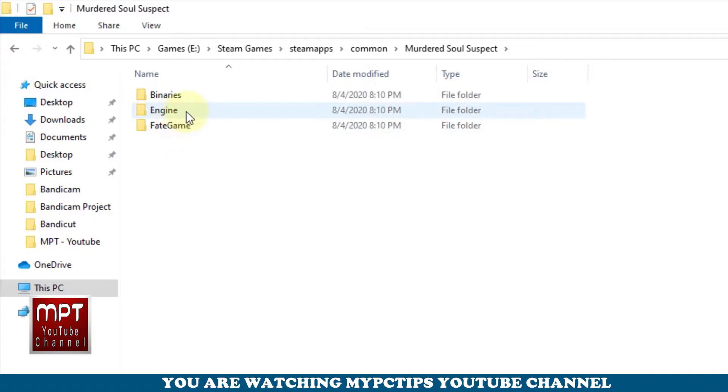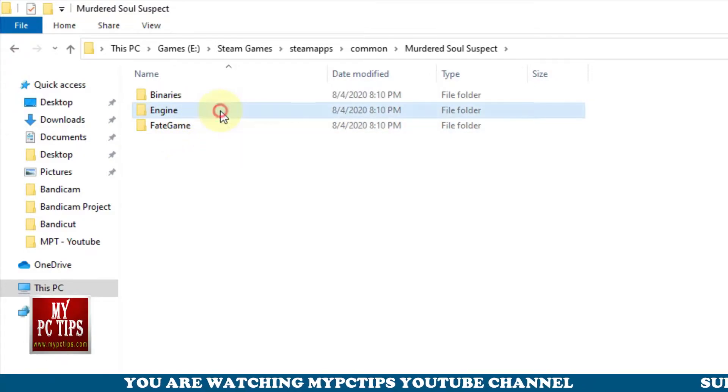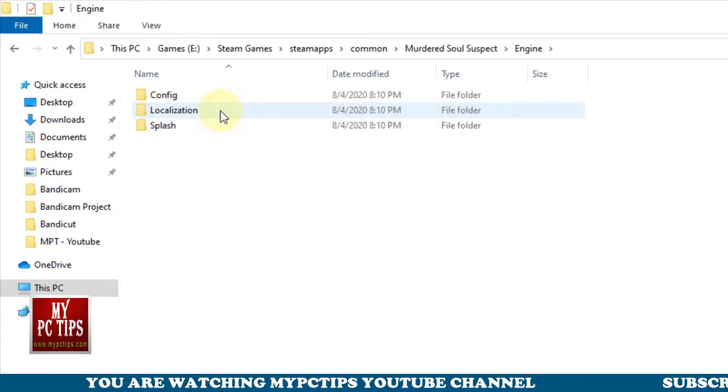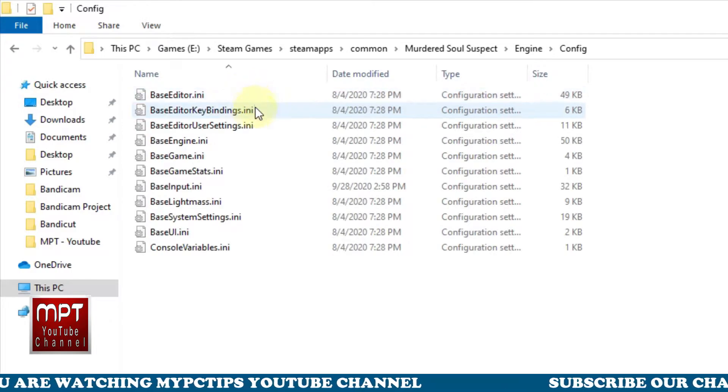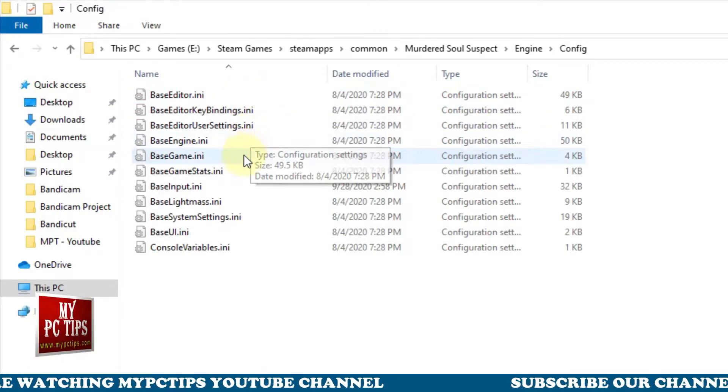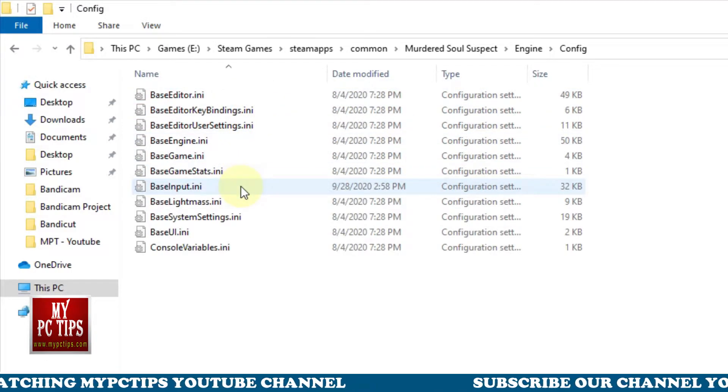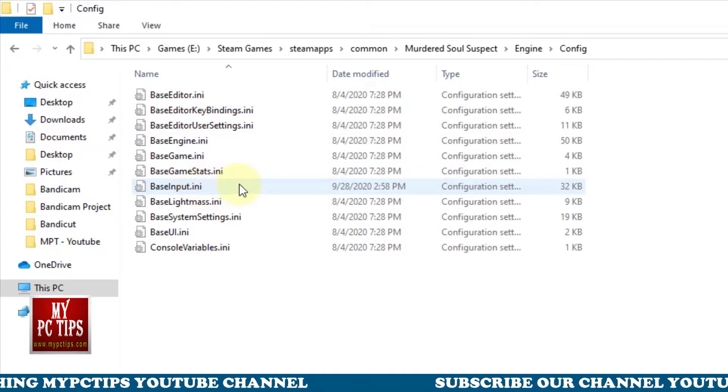From there, you have to go to engine folder, then config folder. In the config folder, you have to open the file base input ini with notepad.